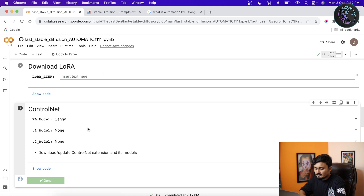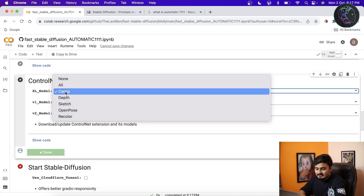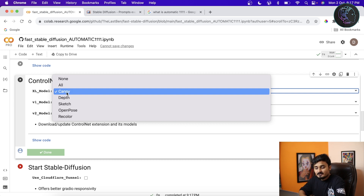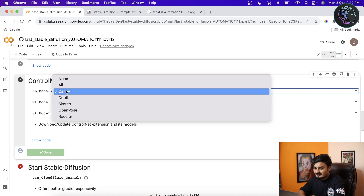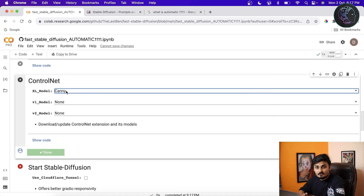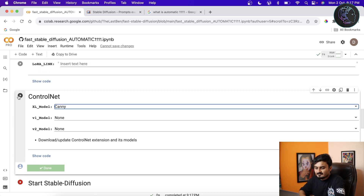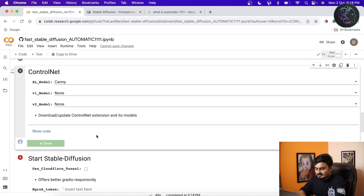If you want to download any ControlNet model, you choose it here. I recommend you download only the Canny model if you're not sure what you're doing — it's very good. You can download all models but it will take a lot of space in your Google Drive. If you're a beginner, just download the Canny one and you'll be good to go.